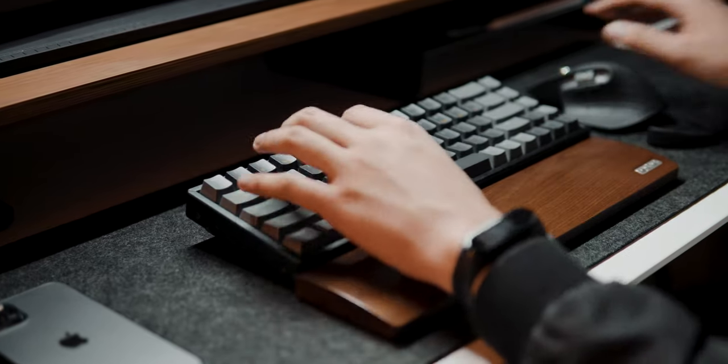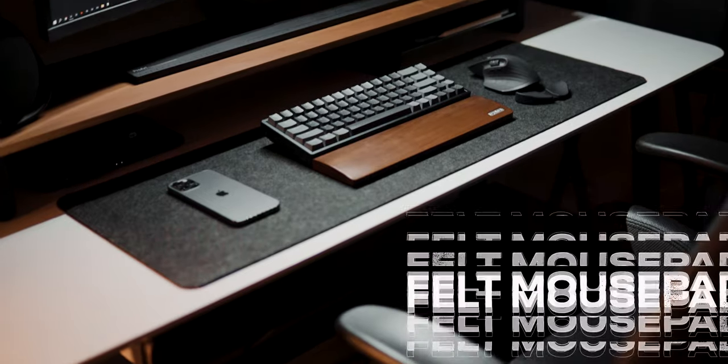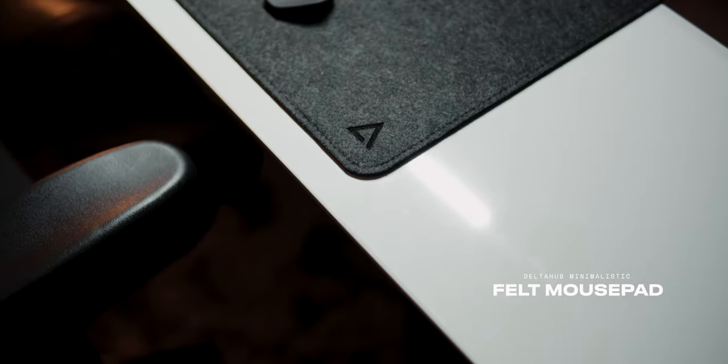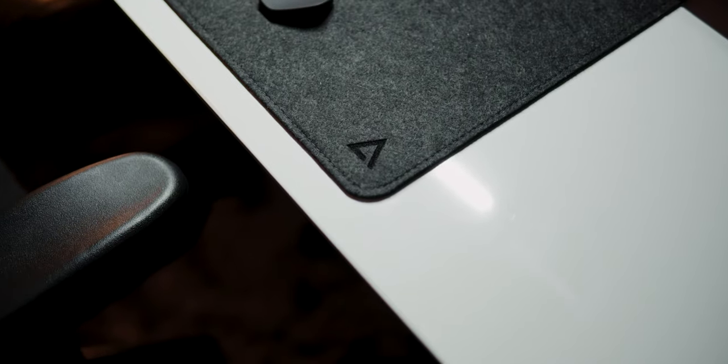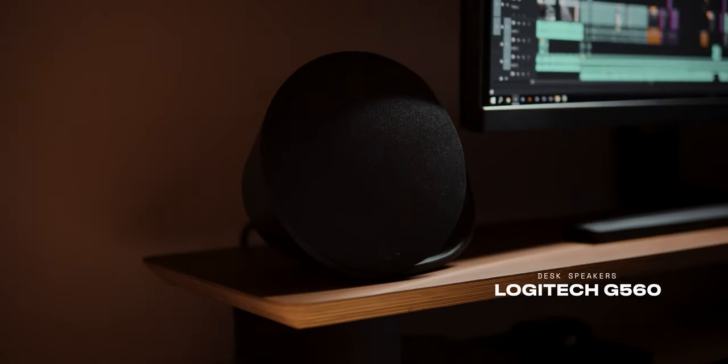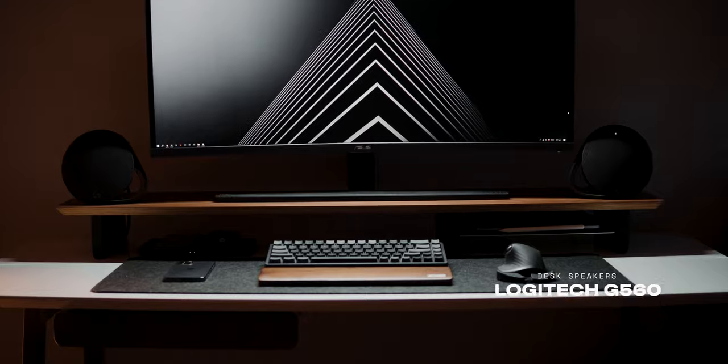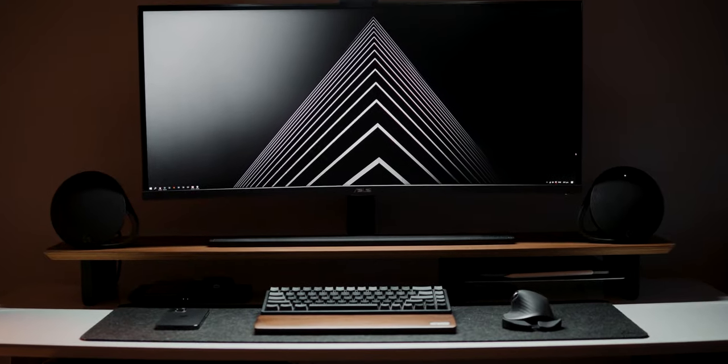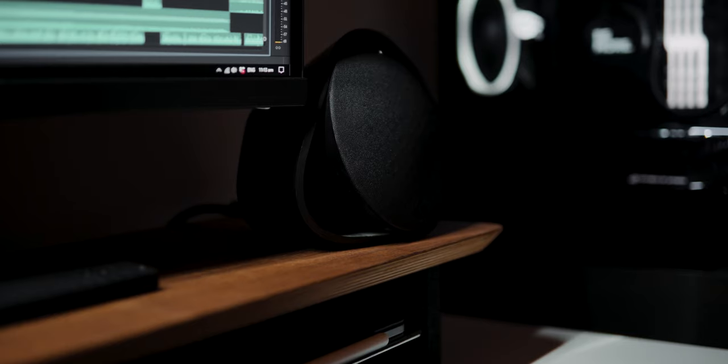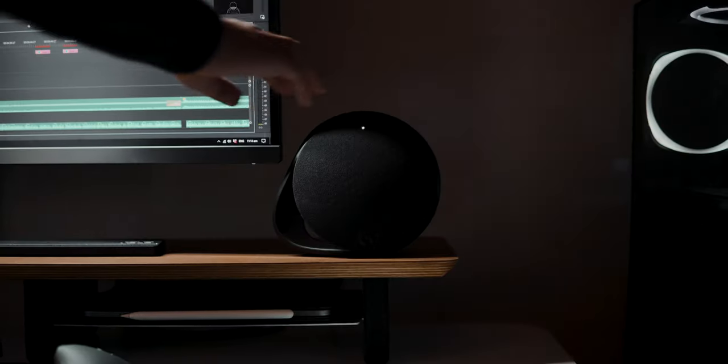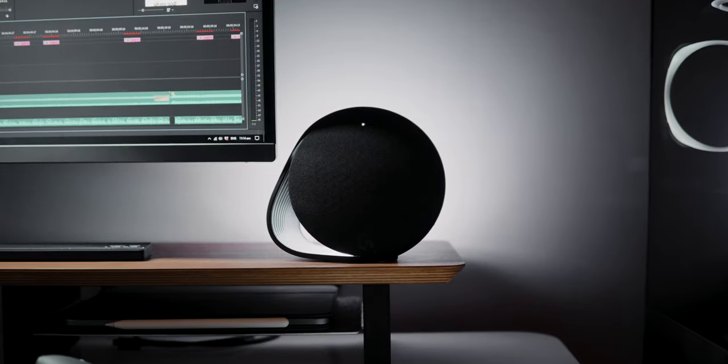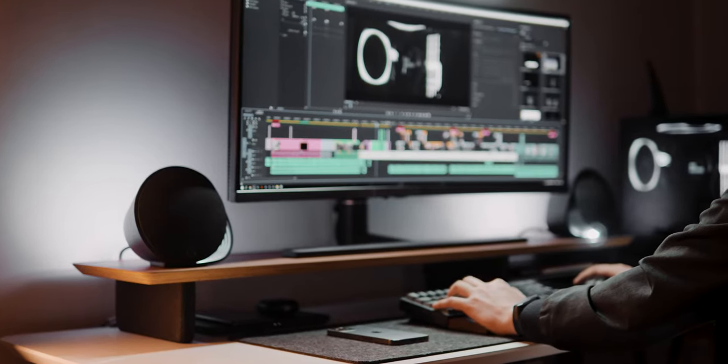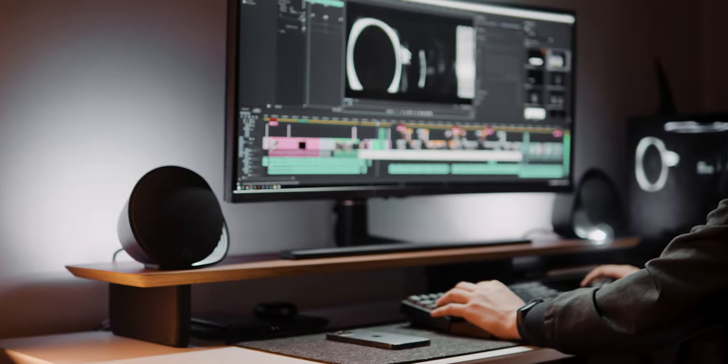DeltaHub also sent out to me their minimalistic felt mouse pad to protect my desk from scratches. My desk speakers is the Logitech G560. Audio quality is amazing and not to mention, its sleek and minimal look. Its backlight feature also helps me out a lot in reducing eye strain by lighting up the wall behind my monitor at night.